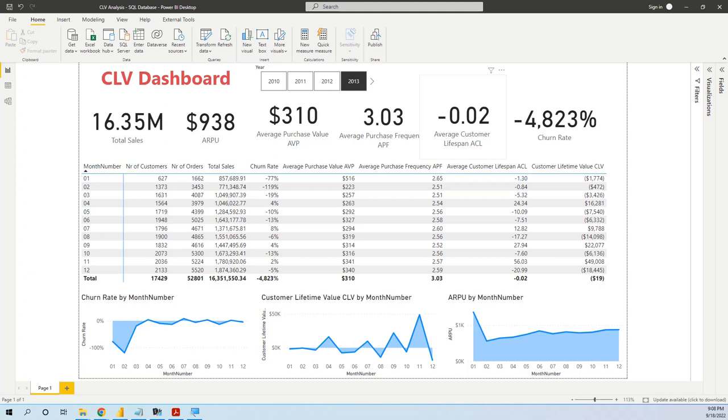Hello, my friends. In this lesson, we will learn to create a Customer Lifetime Value Dashboard.